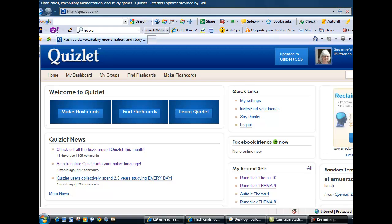Quizlet is an interactive flashcard tool. It is an online program, which means you don't have to download any software and you can access it and use it whenever you are online.